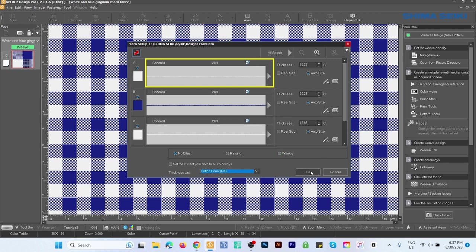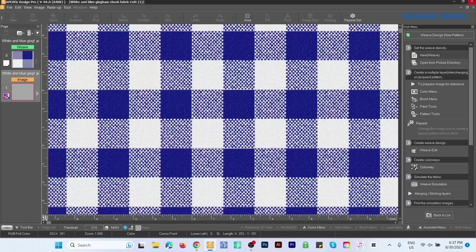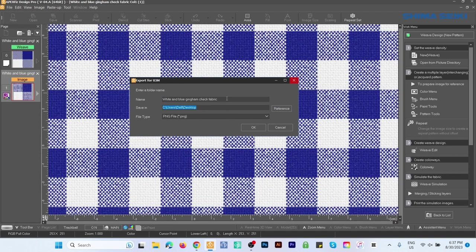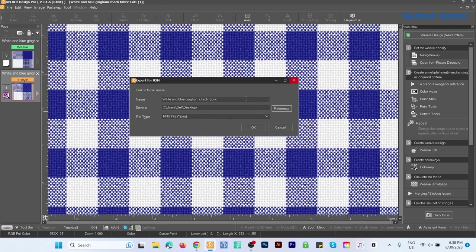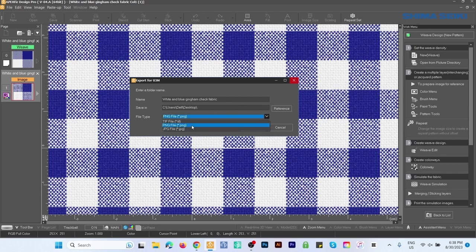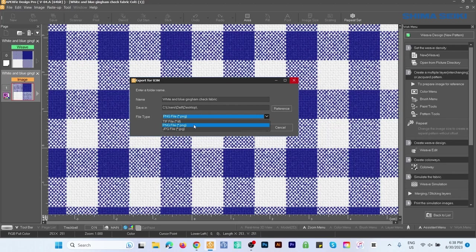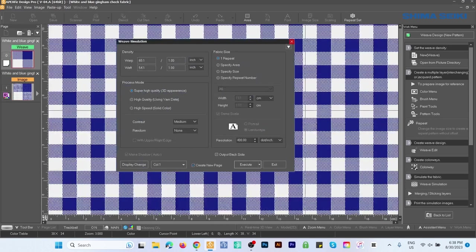There you go. Next we want to save this file. Simply click on Reference and go to Desktop, then click OK. For File Type we want to select PNG—or if you want JPEG, select JPEG. However, I'm going to select PNG. After that, click OK.